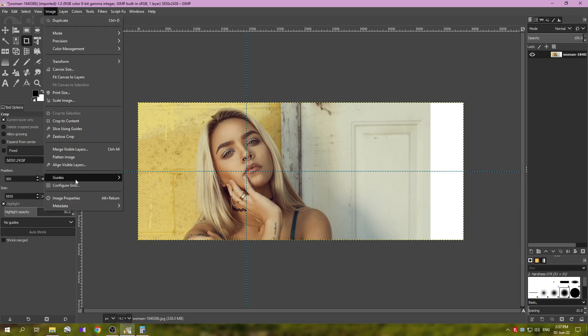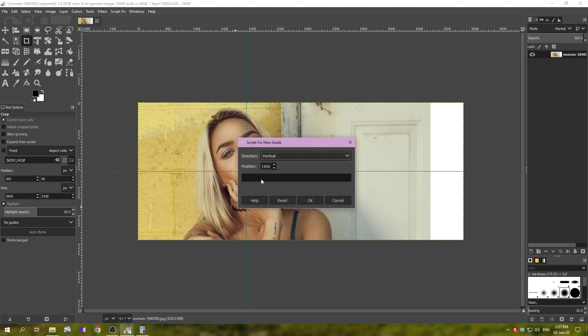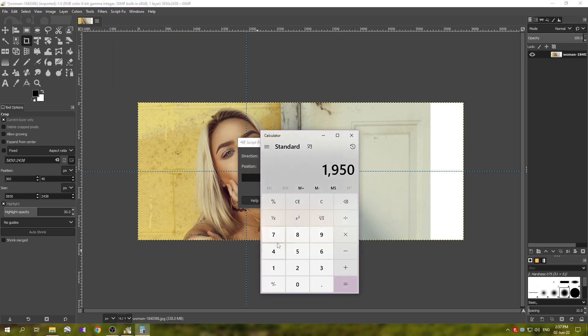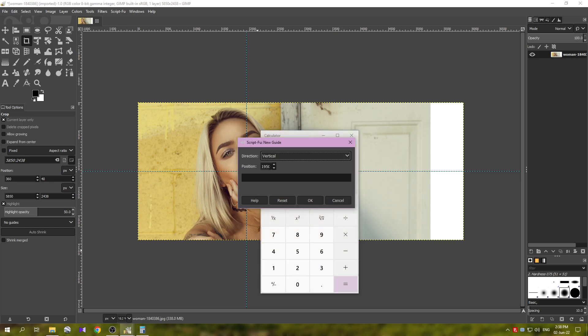Click OK, we have our first guide here. Now this is going to be our first image. Then we go to the Image, Guides, New Guide, and we need to double this number to place the next guide. So multiply by two, 39, two zeros.